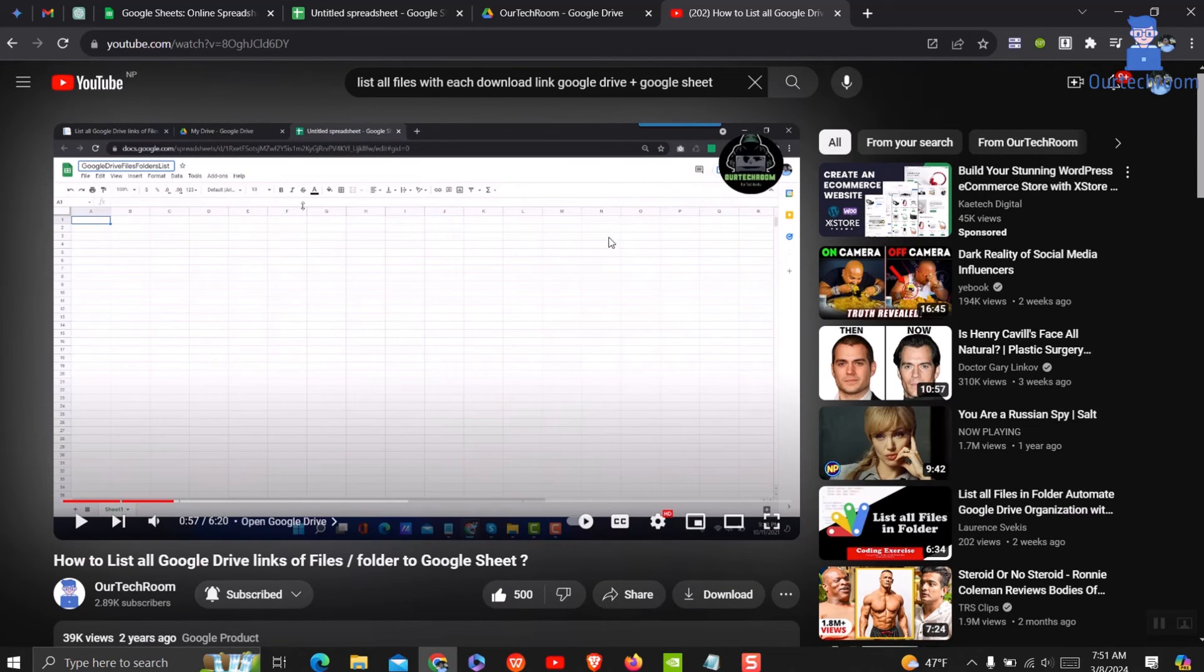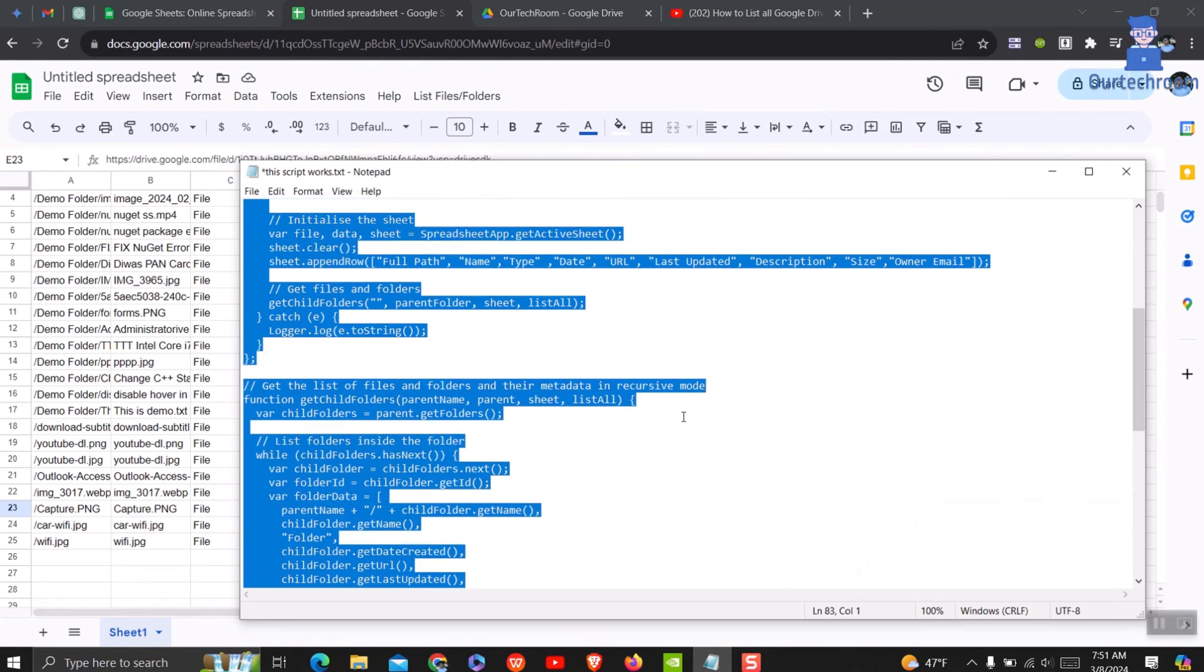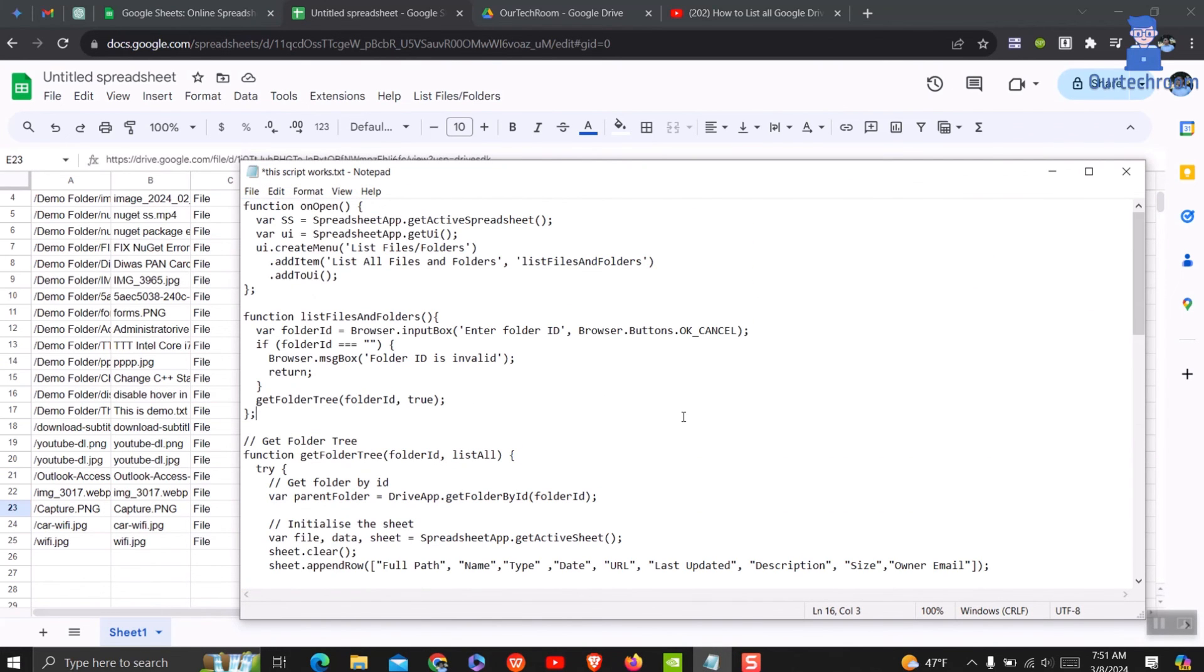Do not worry I will provide this script link in the description. This much for today.